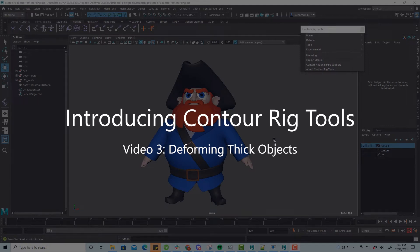Hi, I'm Tagore Smith from Notional Pipe, and this is the third in a series of videos taking a quick look at some of the features of Contour Rig Tools, our spline-based rig tool for Maya.